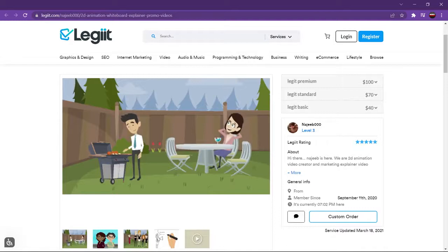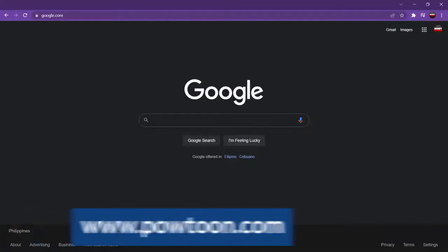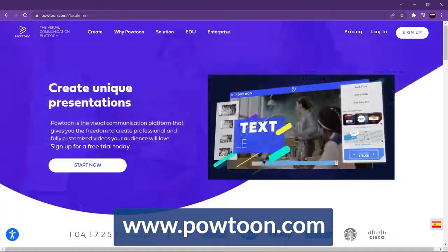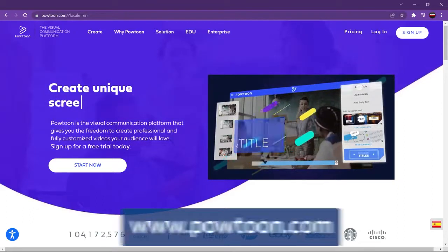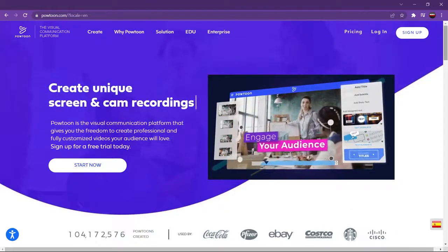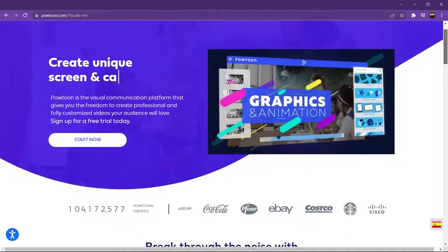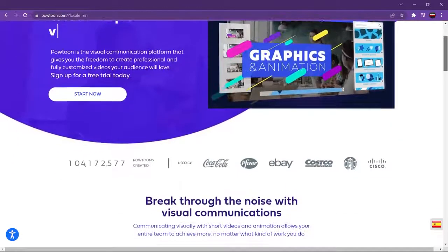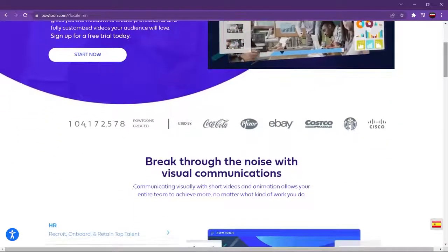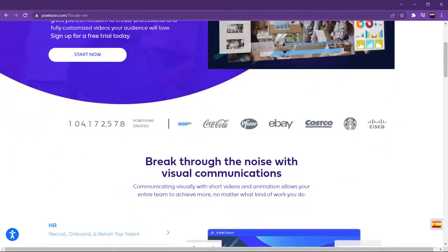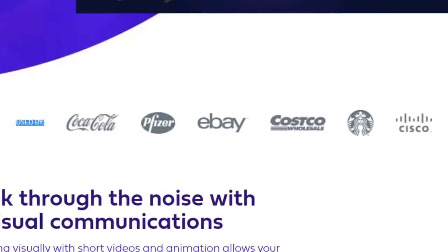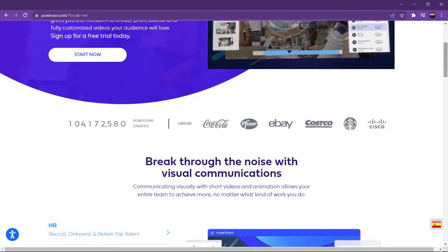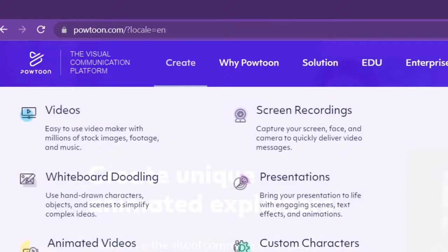All right, so the very first site is going to be powtoon.com. So just open up a browser and go there. This is a free website to use and it can help you produce really professional looking videos. You know that this website is legit because a lot of really well-known businesses actually work with them. Companies like Pfizer, eBay, and even Starbucks have worked with them. If you want to create content, you can just hover your mouse right here and where it says video, just go ahead and click on that. It's really easy to navigate.